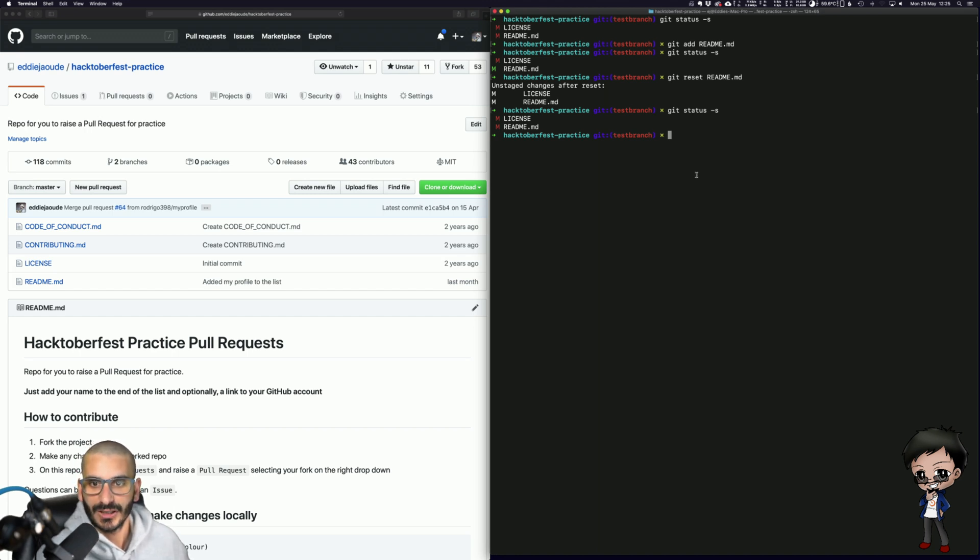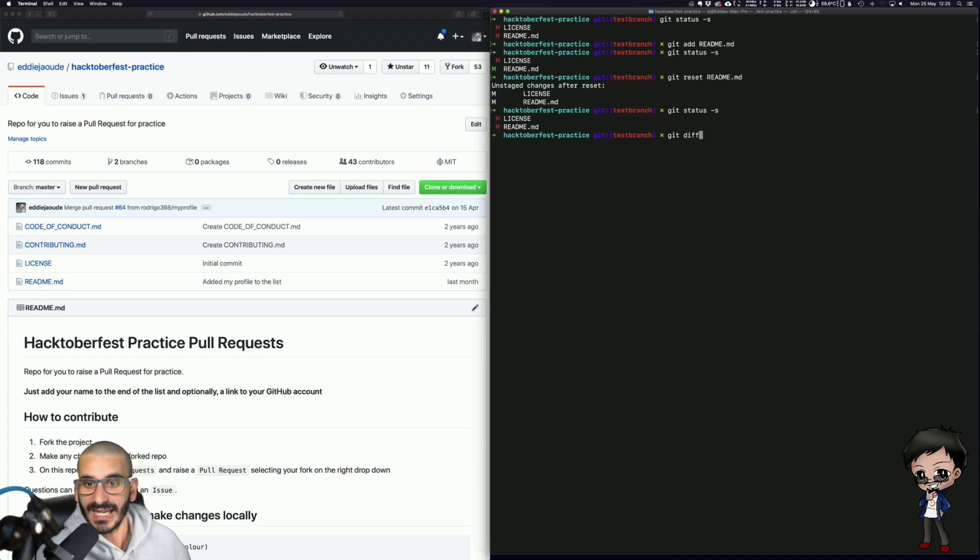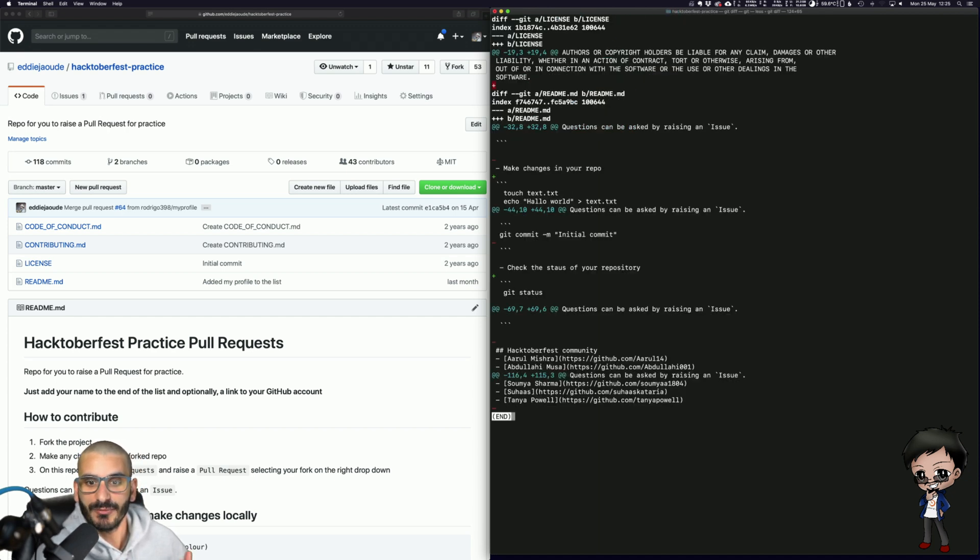So let's have a look. I'm happy with my README changes but let's just check them. How can I see? I can go Git diff and it will give me a diff of all the changes to all the files.